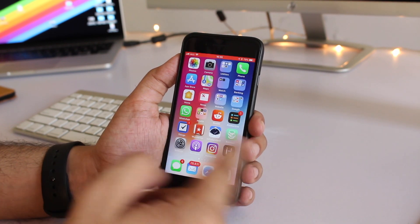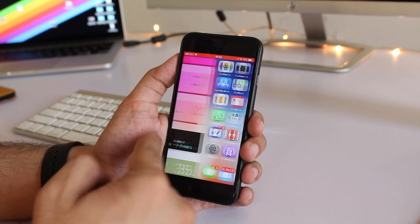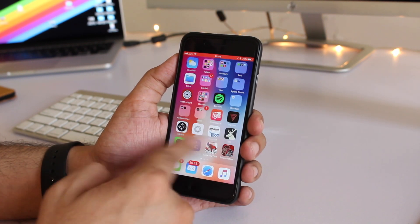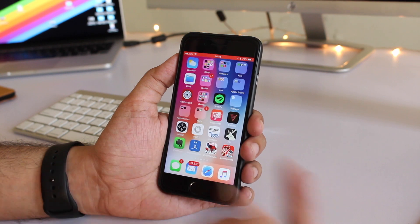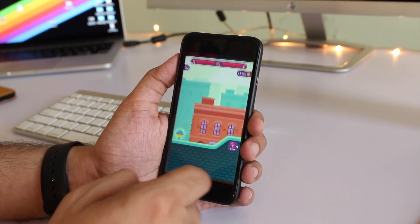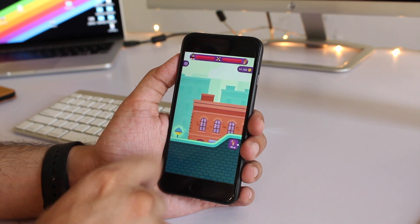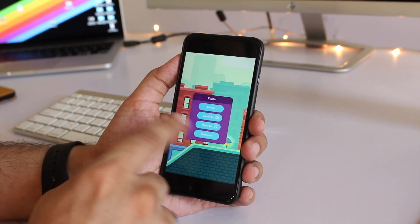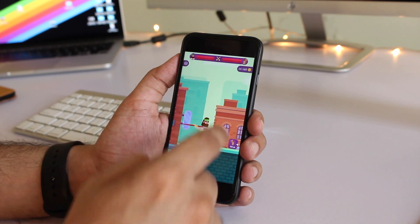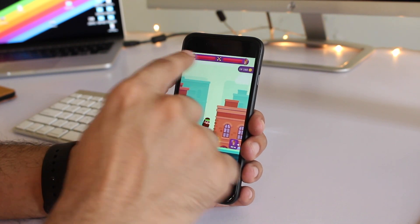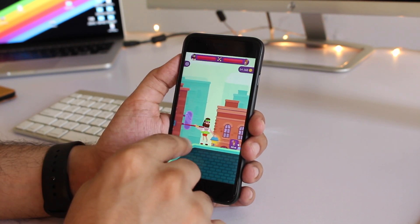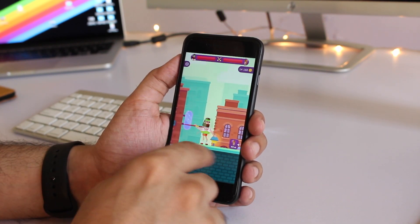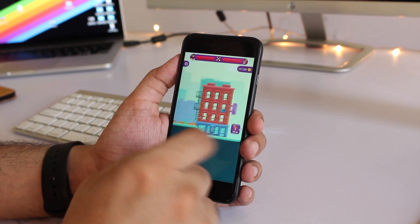While it is recording I can launch any apps I want. For example I'm going to launch this game and I'm going to record this gameplay while the screen is recording. As you can see I don't get the bar on top while the game is running.